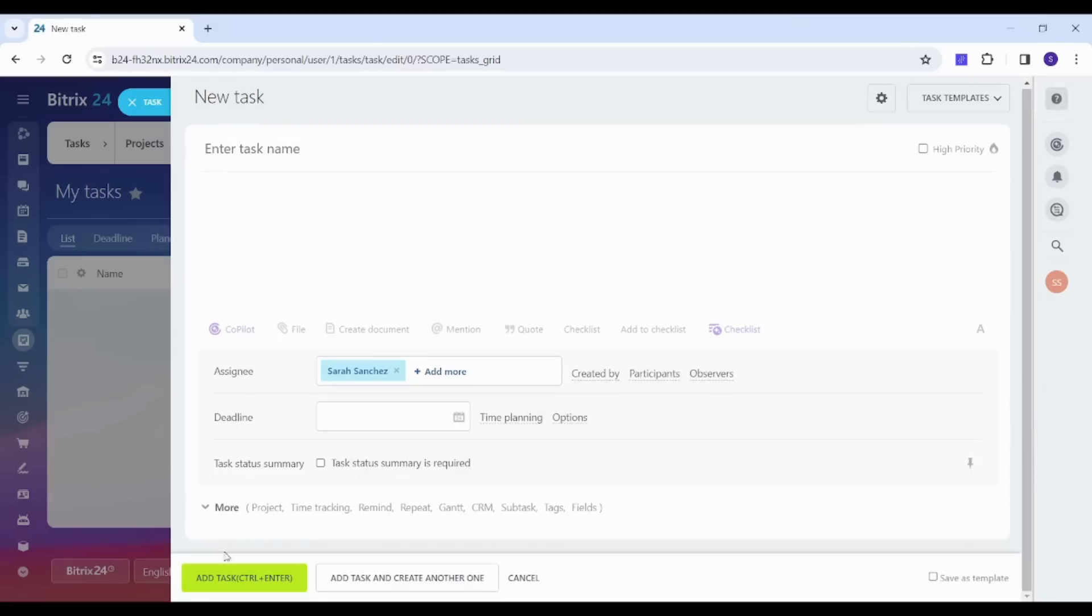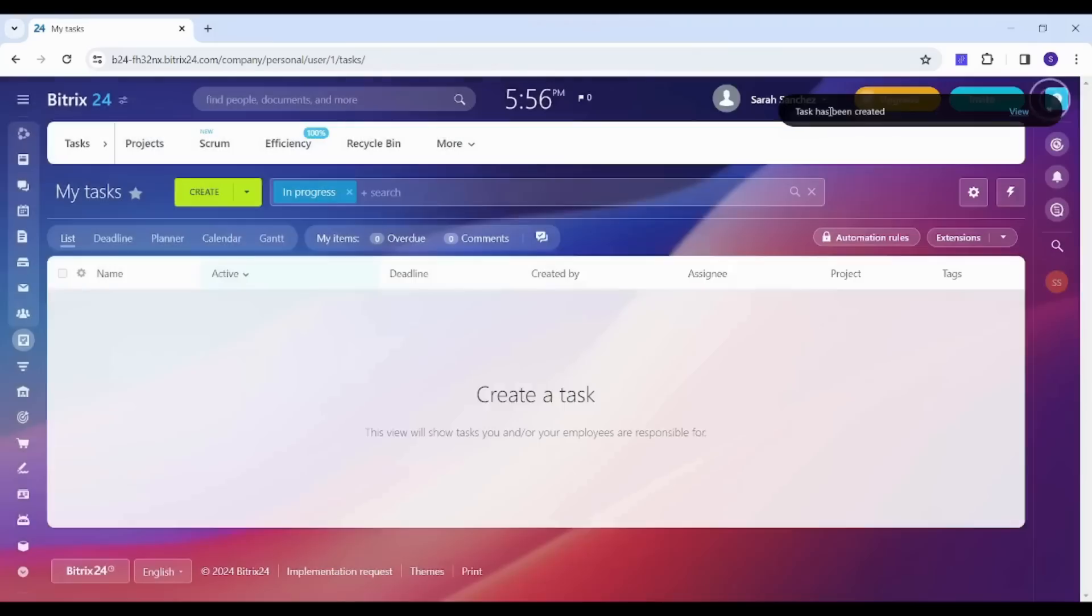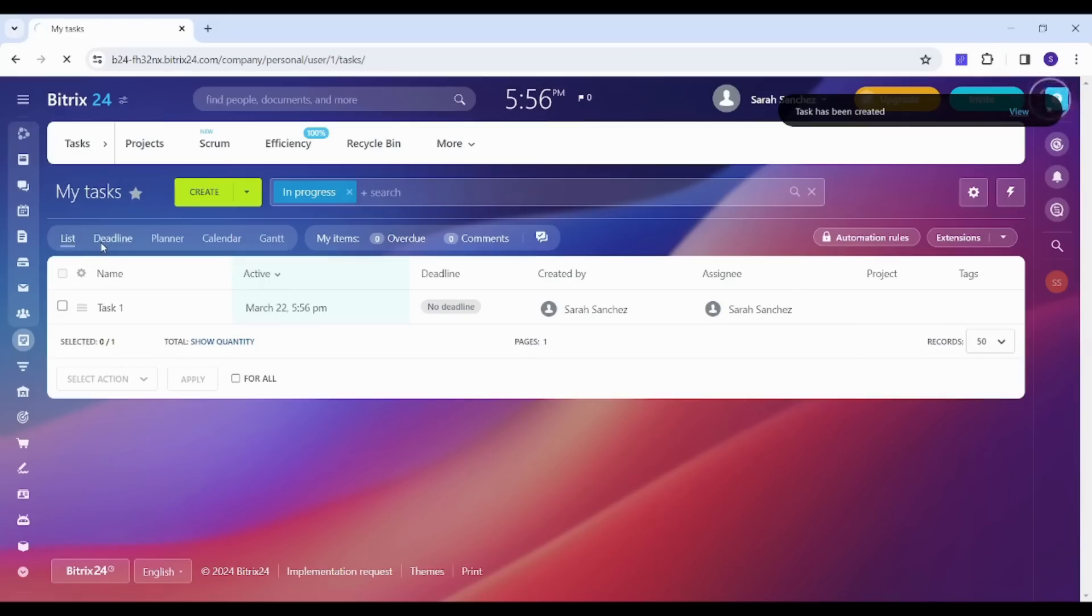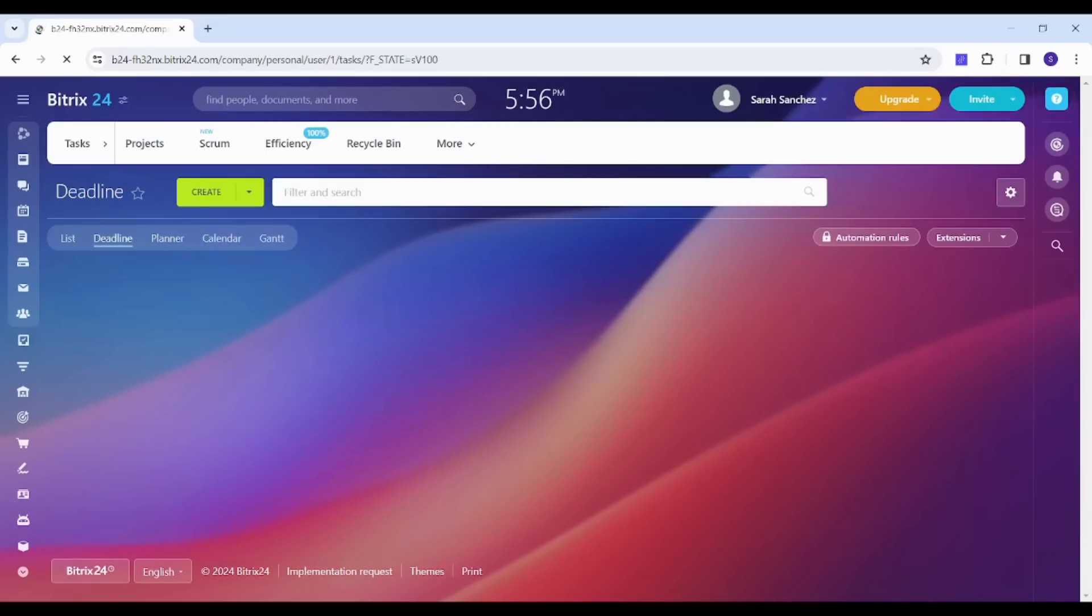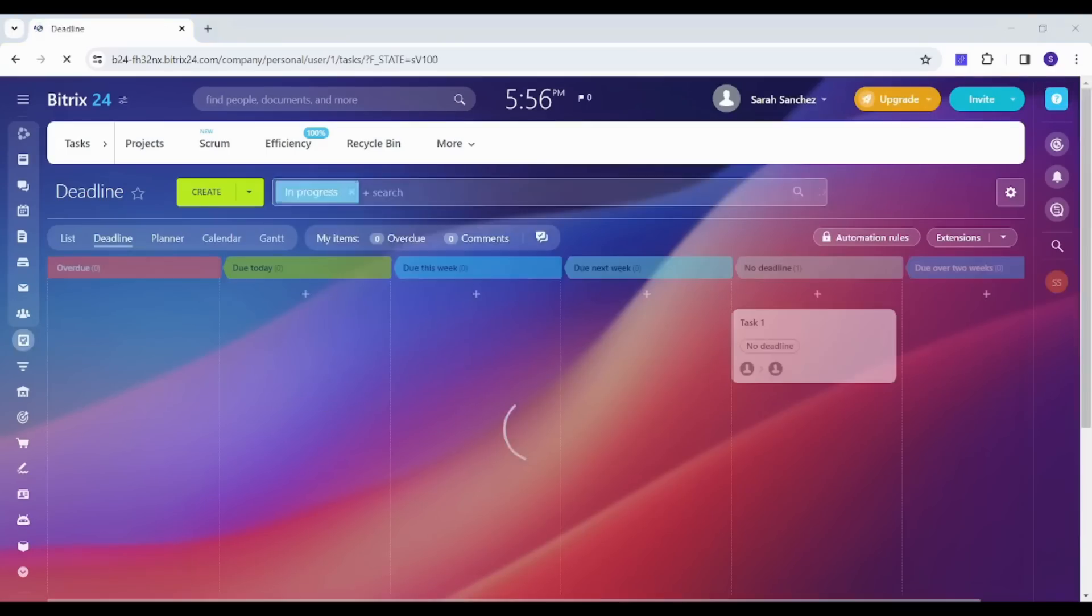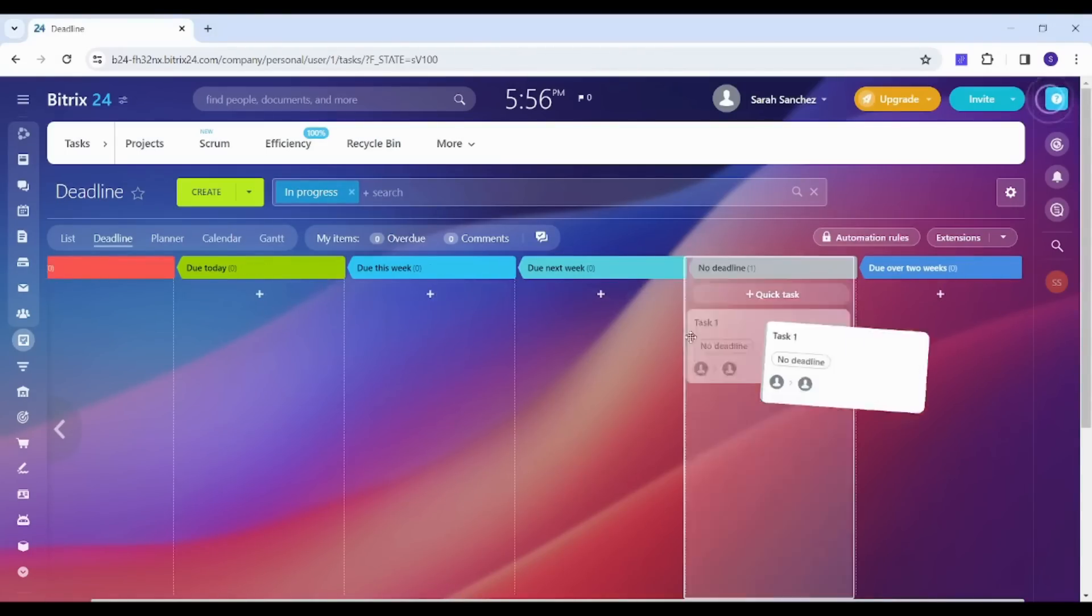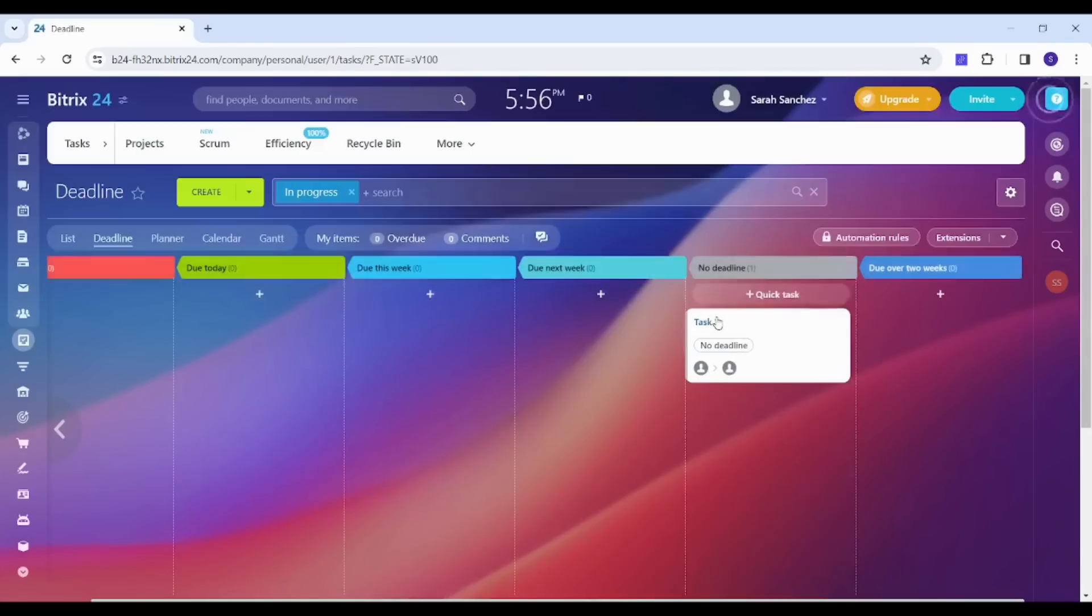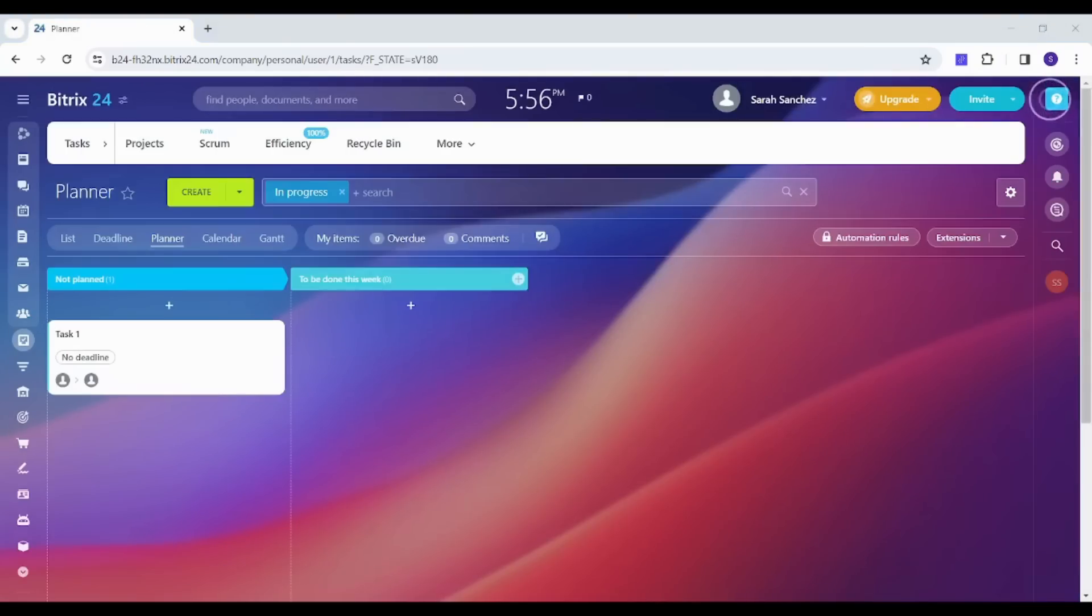Once you are done, you can just click on Add Task. So let's just write task one and add. Now if we went back to our page, you can see that this task has been added successfully and you can navigate between different views like you can go to Deadline view, which sorts tasks based on their deadline. You can also drag and drop your task between different titles. You can also choose the Planner view, Calendar view.